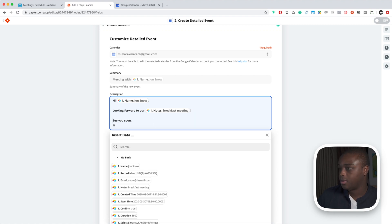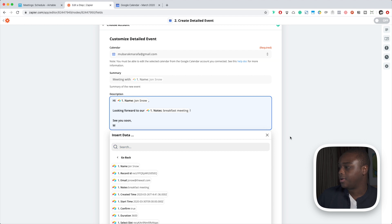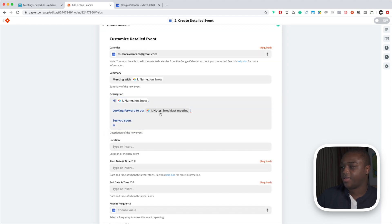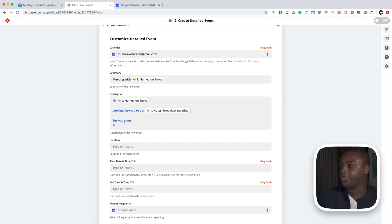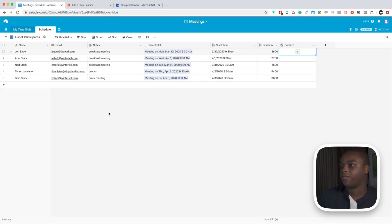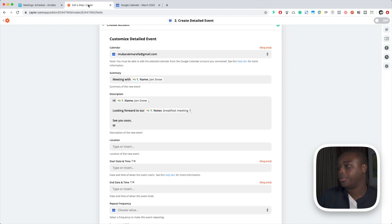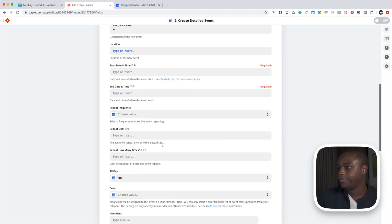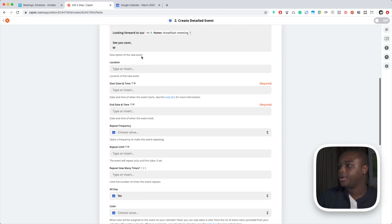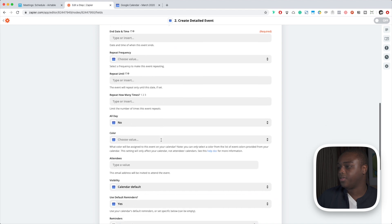And then see you soon. All right, looking forward to our breakfast meeting, see you soon. So we've basically put together a very simple description. You can already see how far you can take this if you're more creative with the fields you create and the data that you pull into Zapier. We're going to leave the bulk of this empty. There are only a couple things we have to do.